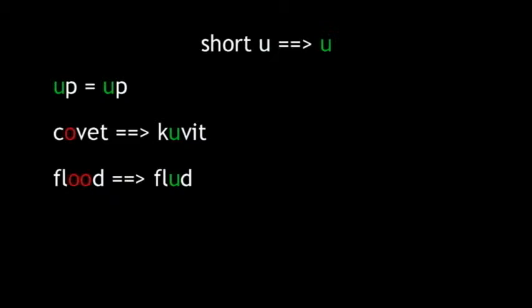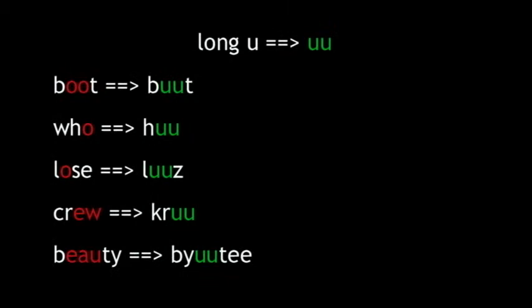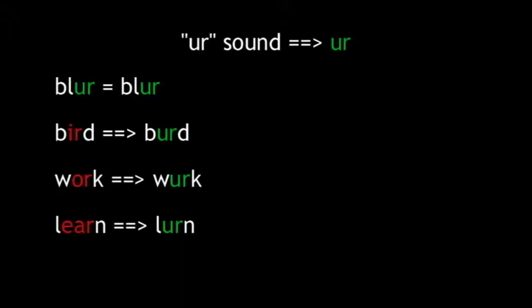The short U, the UH sound, is a single U as in up, and also replaces the single and double O's in covet and flood. For the long U sound, we use two U's: Boot, hoo, lose, crew, beauty. For the UR sound, we'll steal the U-R from blur because it seems to fit well, and splice it into other words that need it, like bird, work, and learn.